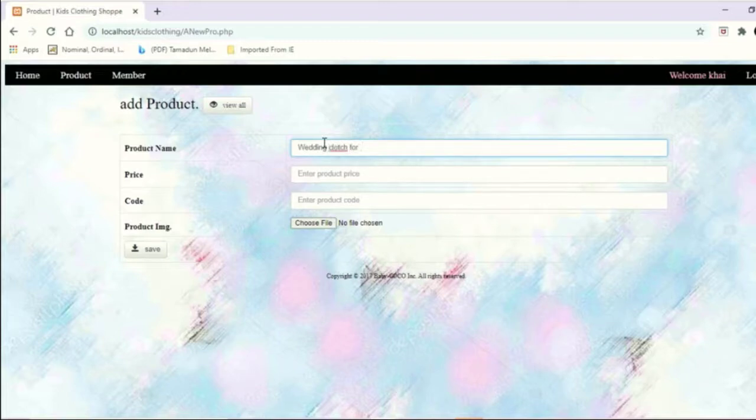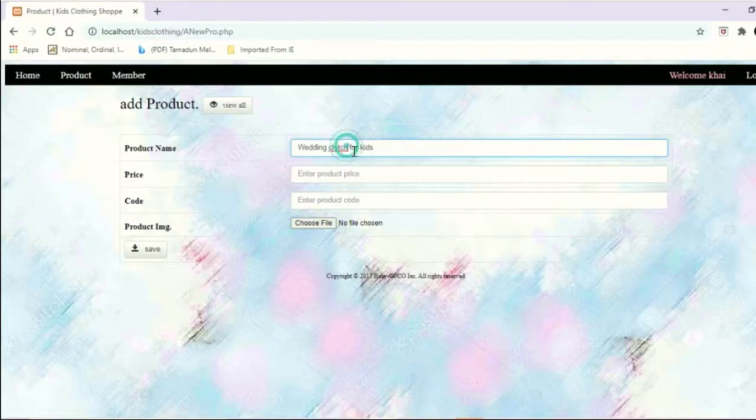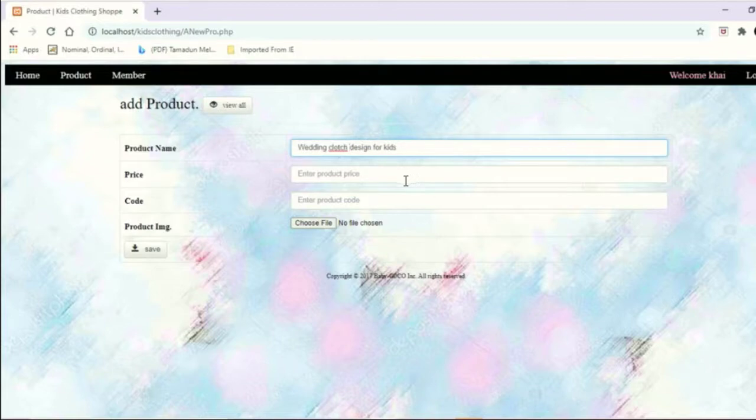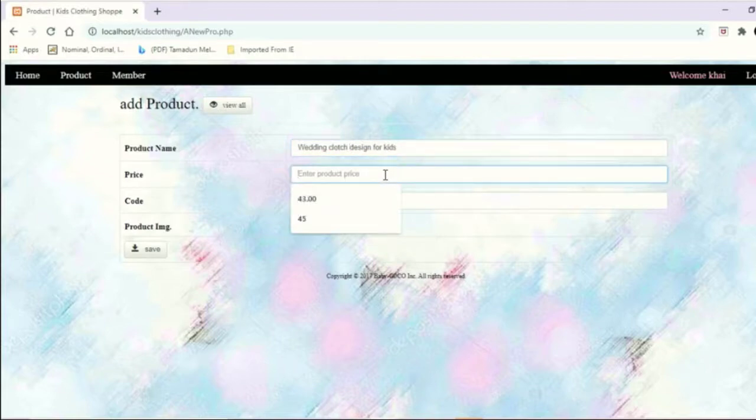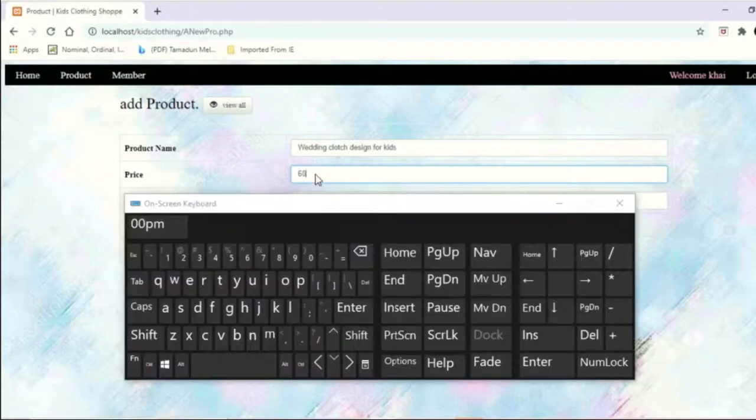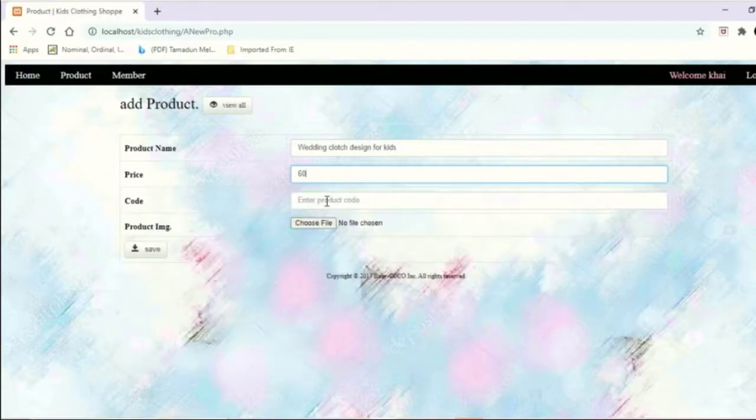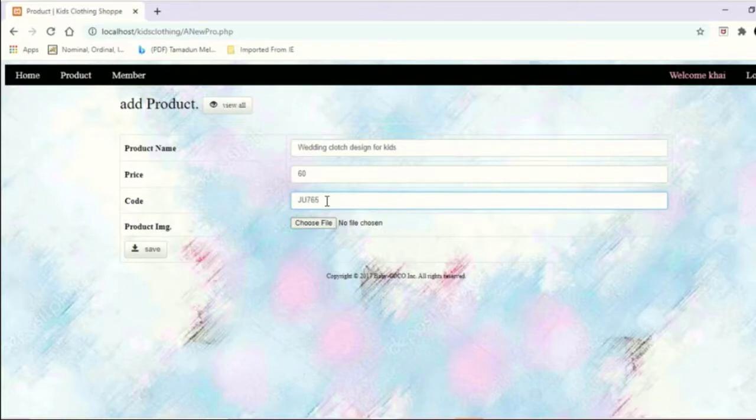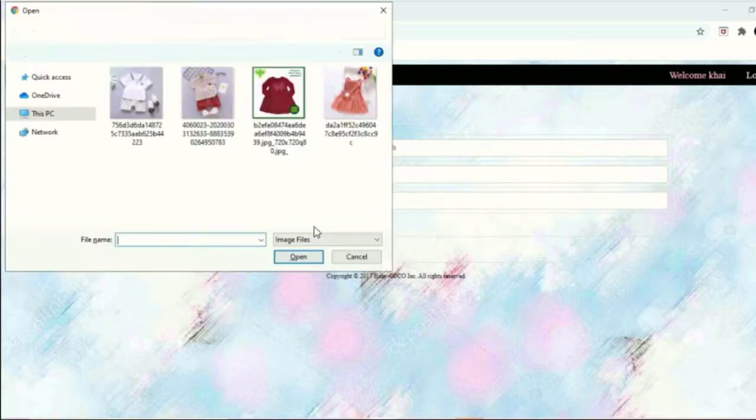There is price, code, and production. Price is 16, code is whatever we want. The code I use right now is JU765. Choose the image that we want.